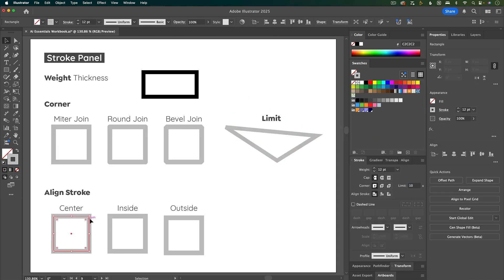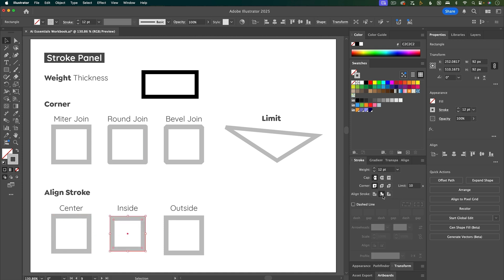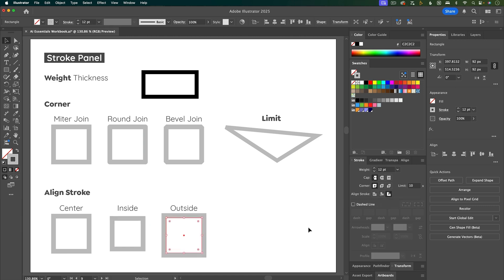The next option is where you want the stroke aligned to. You can align the stroke to the center, you can have the stroke on the inside with the bounding box on the outside, or vice versa — so the stroke is aligned to the outside.